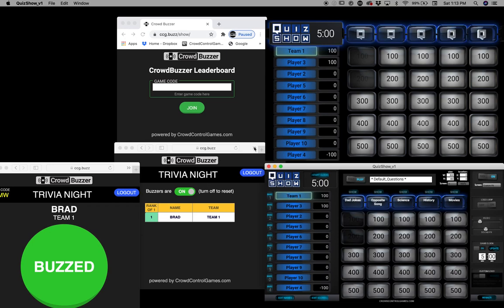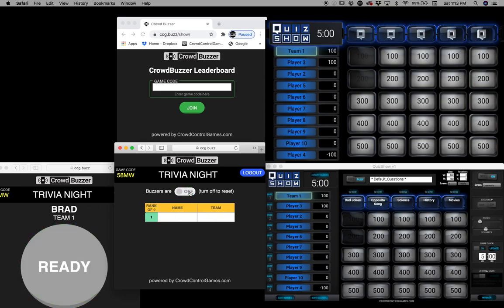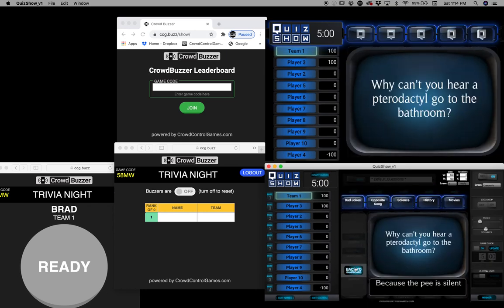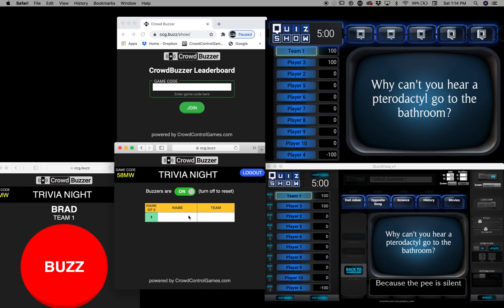Now here's where it gets a little bit tricky. I've got to go back over to this game here, ask the question, then once I ask the question I've got to go back over here and turn this on, and then someone can buzz in. So that's a lot of work — you're constantly going from this screen back to this screen, back to this screen. It would be great if someone else could do that on a different computer.